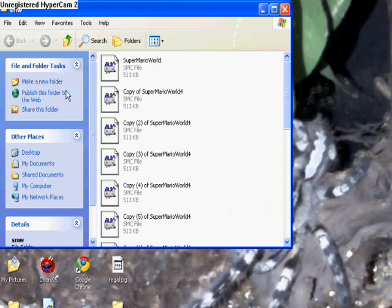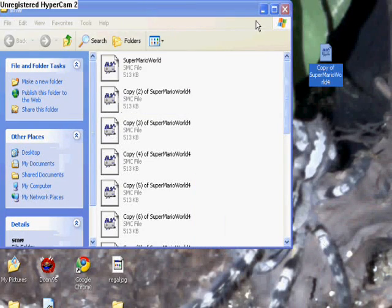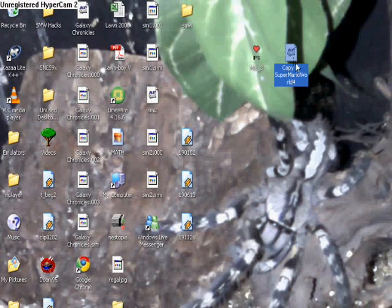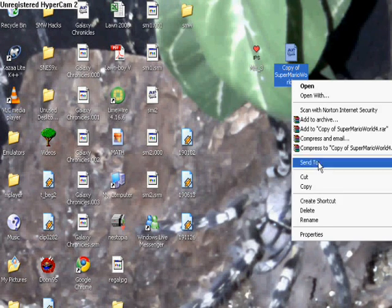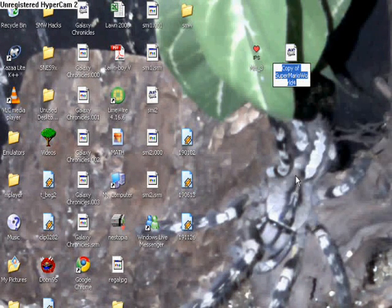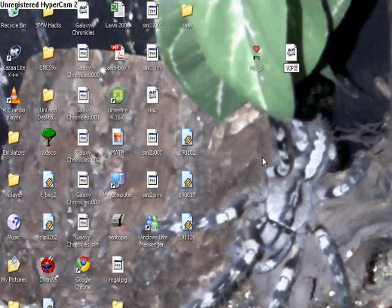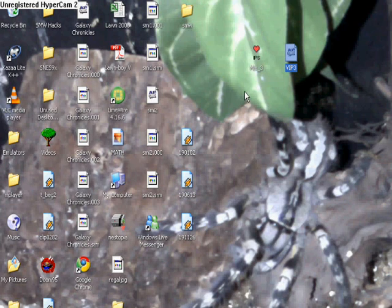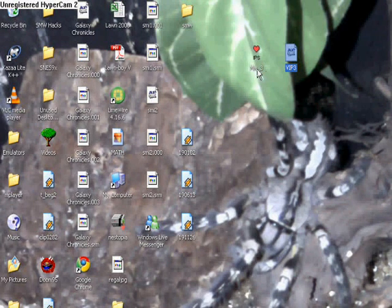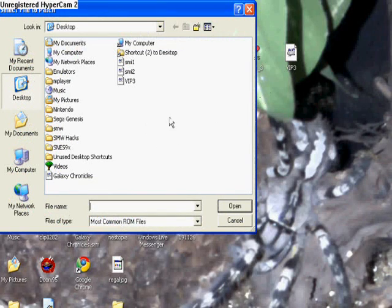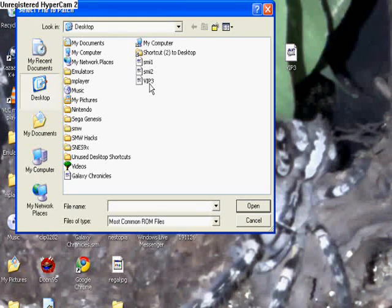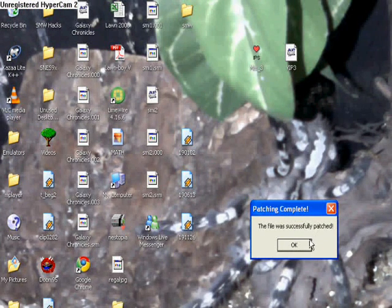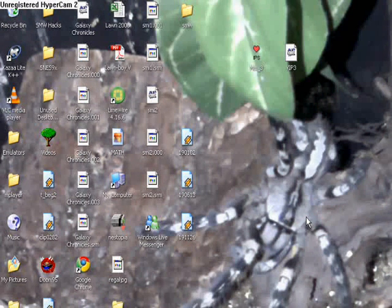You take your Super Mario World file, you just drag it onto your desktop. Then you change this name. We will call it VIP 3. And once you have your Lunar IPS program, you just click on the heart shape. Then it'll say select file to patch. We'll just patch VIP 3. And now it says successfully patched.